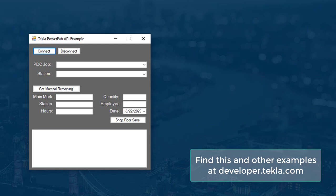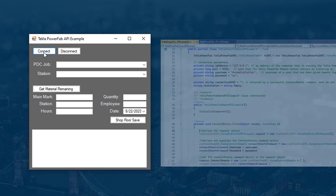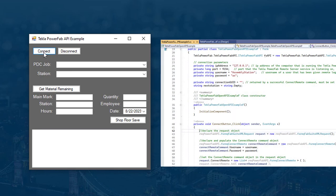First we need to establish a connection with Tekla PowerFab. I just have the login credentials hard-coded for this demonstration.